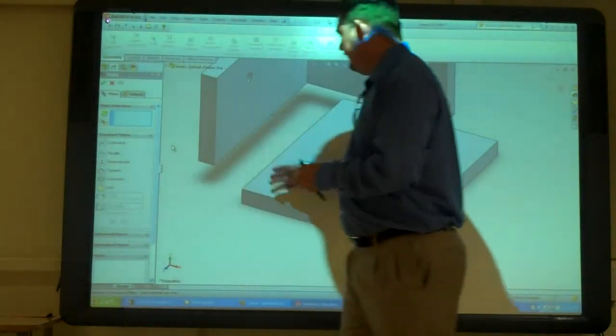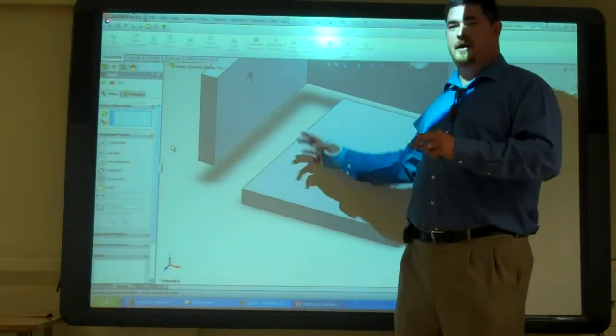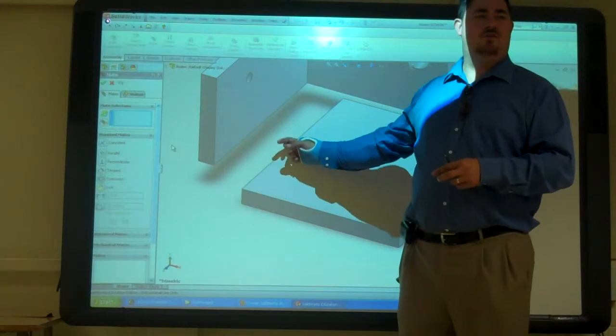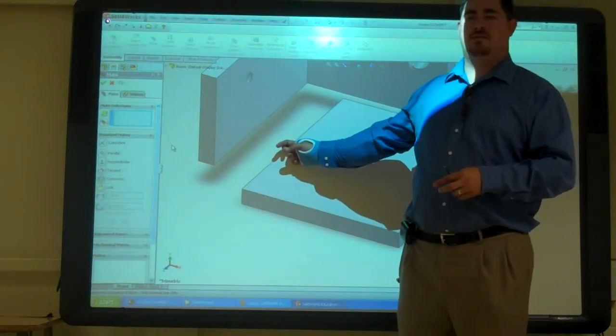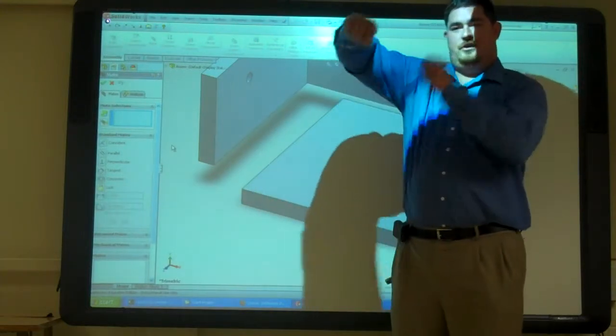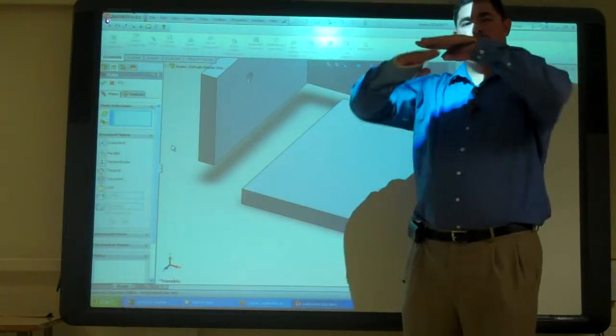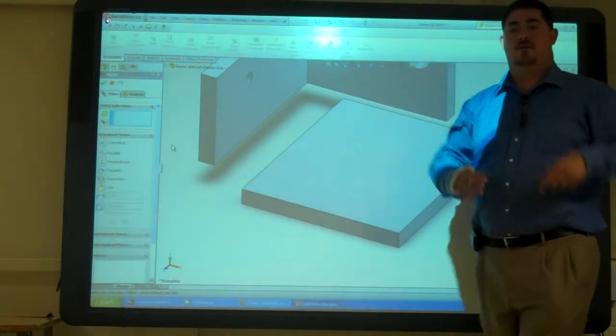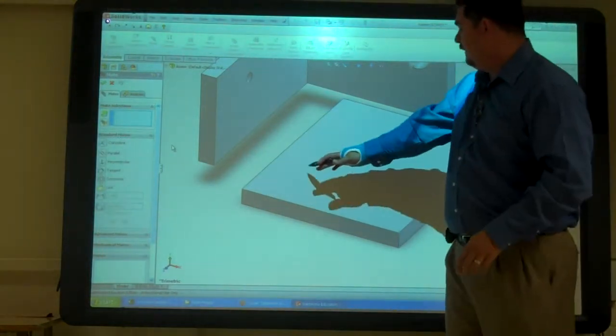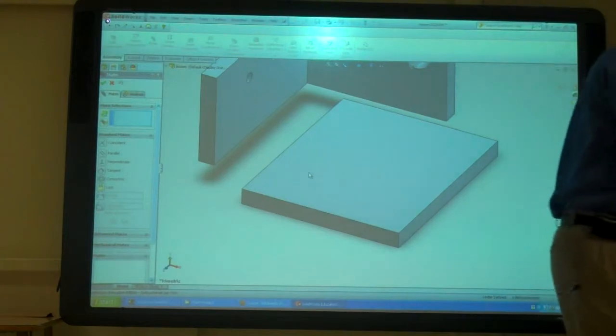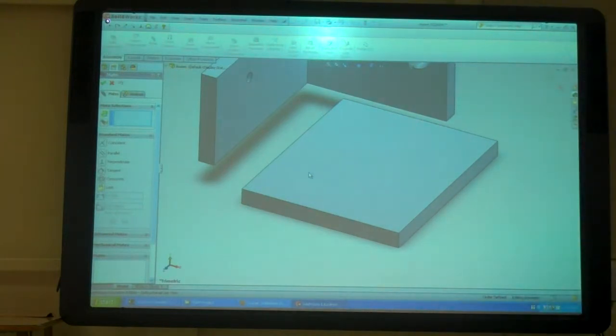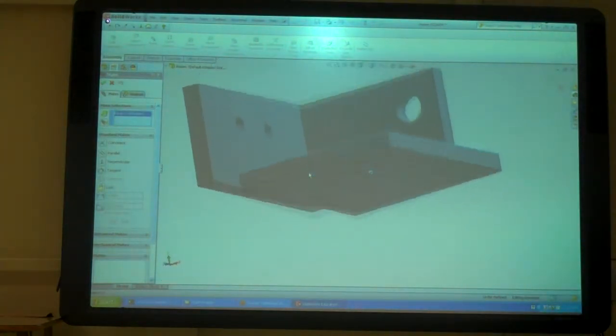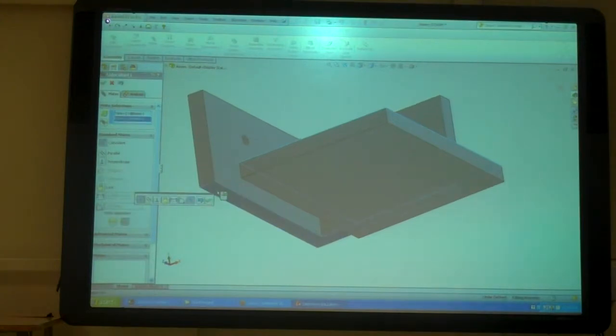Because if you pick a surface and an edge, that edge is going to want that surface, but now it can pivot and rotate and do all kinds of things. If you pick two points, then they can still rotate all around each other. If you pick surfaces, then it's going to line it up better. So we'll pick that surface and that surface.